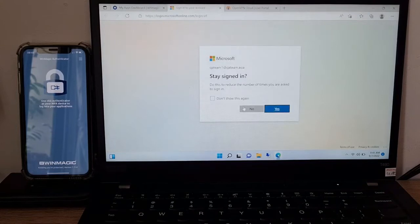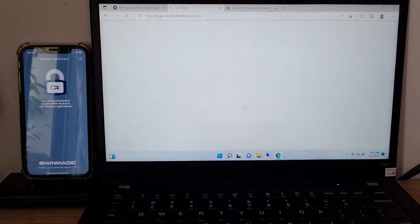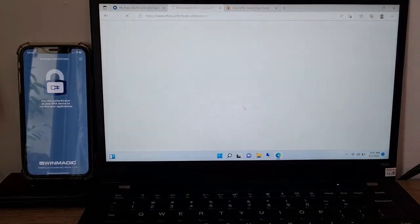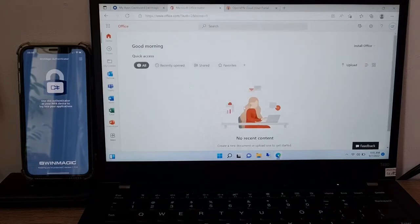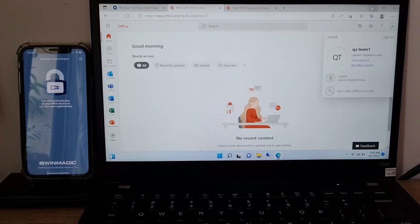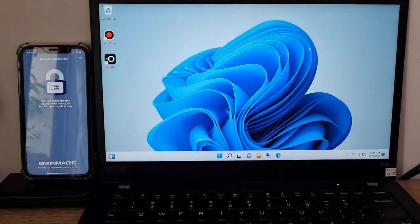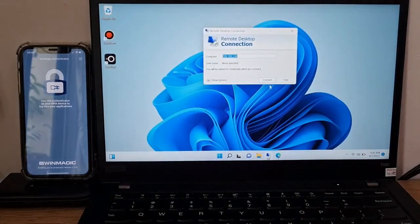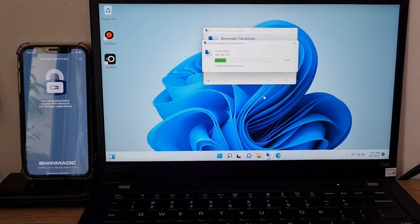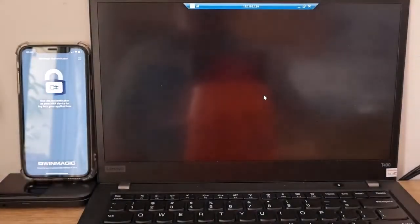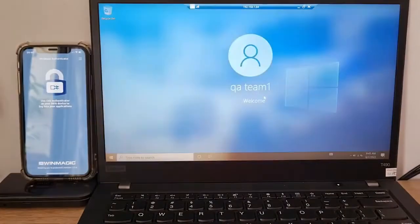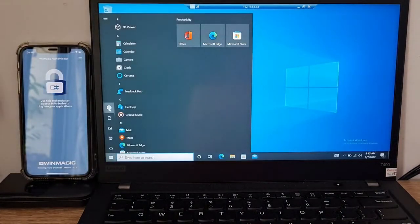The user can also log in to Office 365 automatically, again without any user action. Lastly, the user logs into a remote desktop session without any user action, using the SecureDoc keyfiles enhanced authentication for RDP.